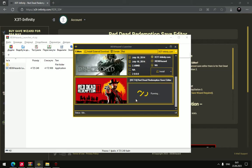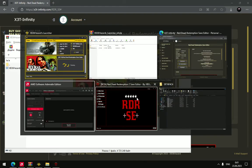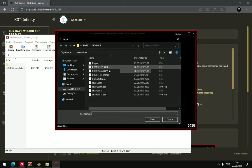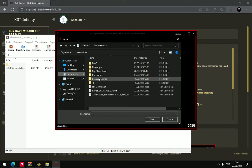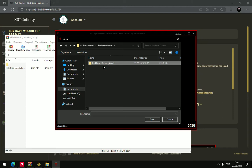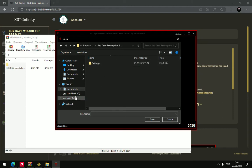I already ran it. Then click open save, and if you have the Steam version of the game, click Documents, Rockstar Games, Red Dead Redemption 2, and it will go to your save folder.